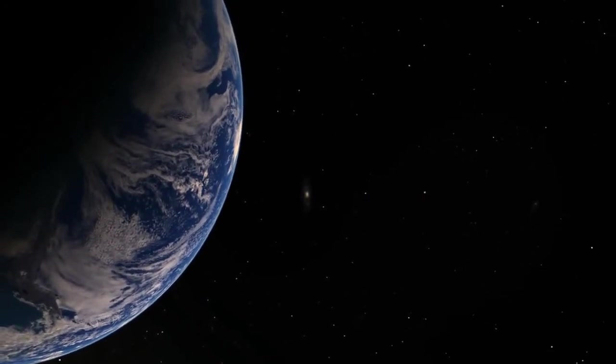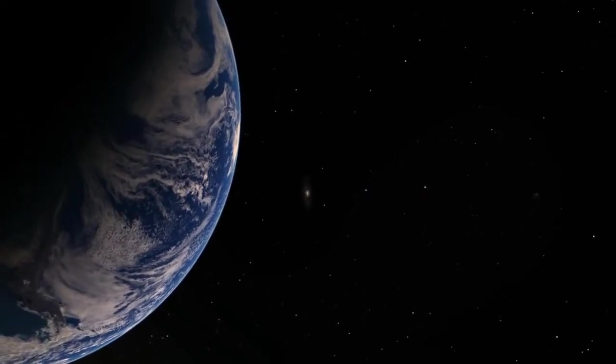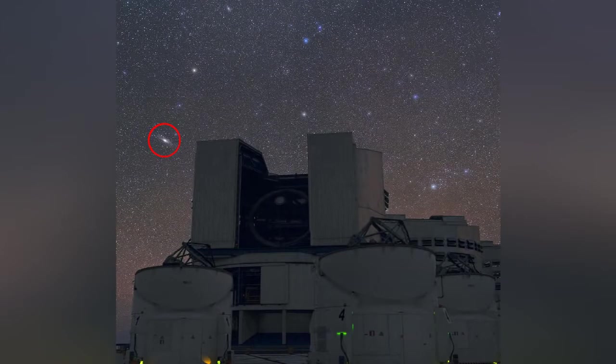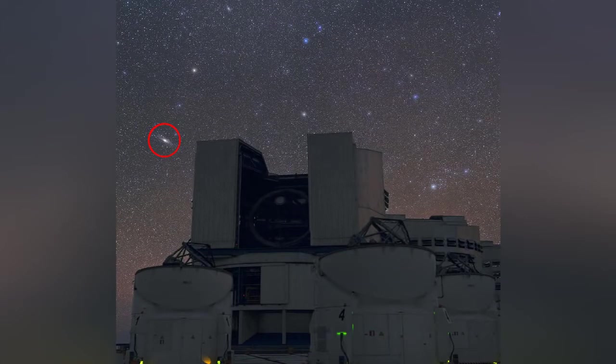It is true that Andromeda is barely visible from Earth, but few people realize how incredibly close we are to one another. Think about this.